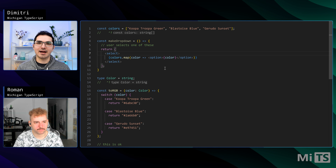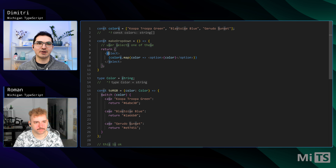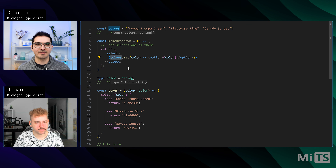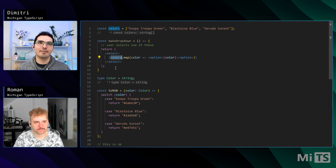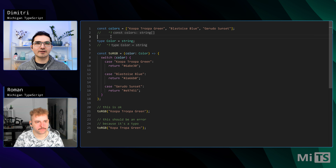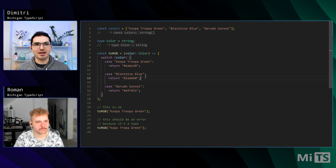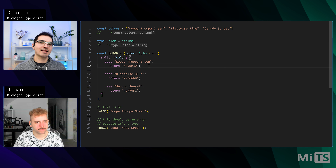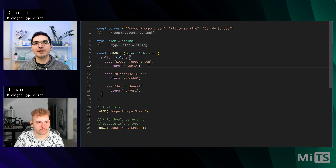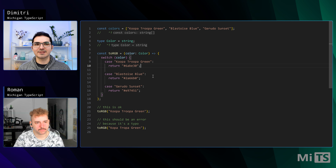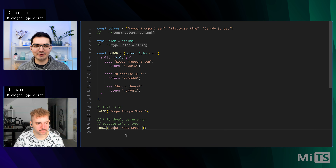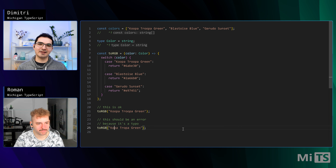In our code base we might have a dropdown that users can select some of those things — we have a select with some JSX mapping over the colors array. We also have this function toRGB that takes in those colors and returns the RGB values. The issue is what happens if we have a typo on the input — on line 25 we spelled Koopa with one O instead of two.